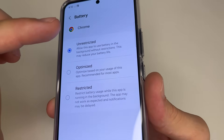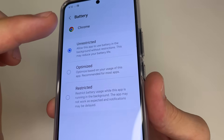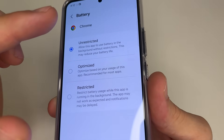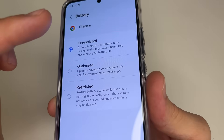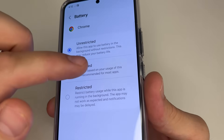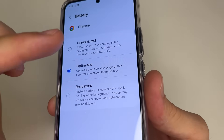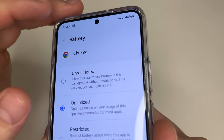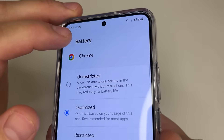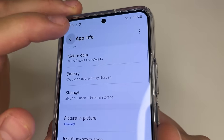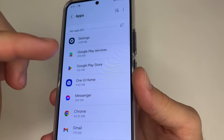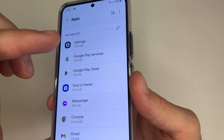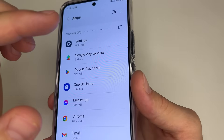If Unrestricted is selected, it means that the app consumes a lot of battery and reduces operating phone time without recharging. For most apps, I recommend selecting Optimized, so they don't quickly drain the battery. After this, in the upper left-hand corner of the screen, tap Back. Tap Back again. And check which apps in this list are not optimized yet, and optimize them as we just did.